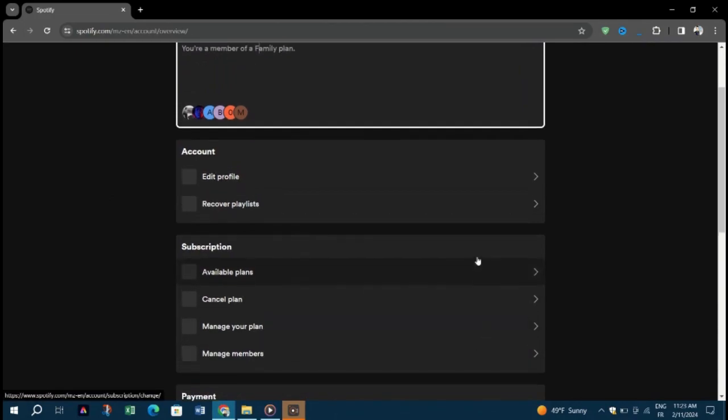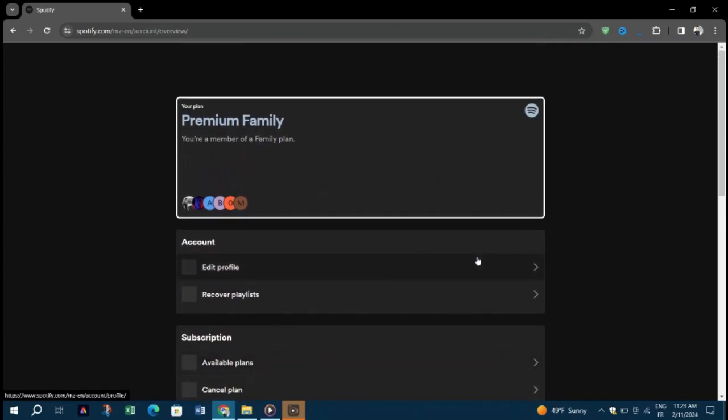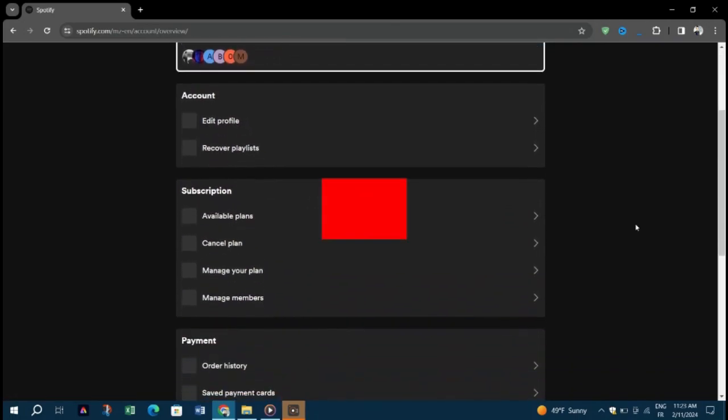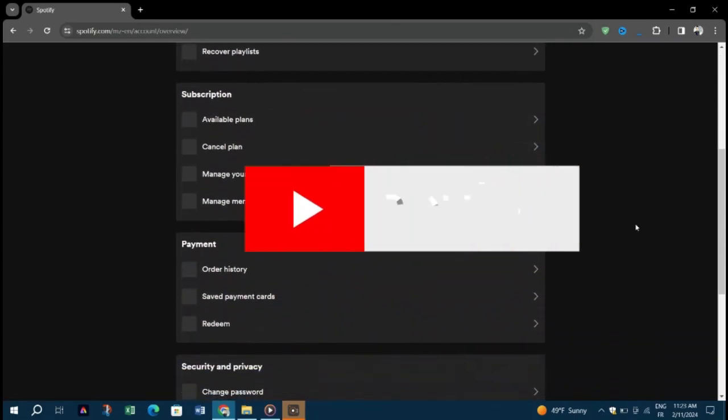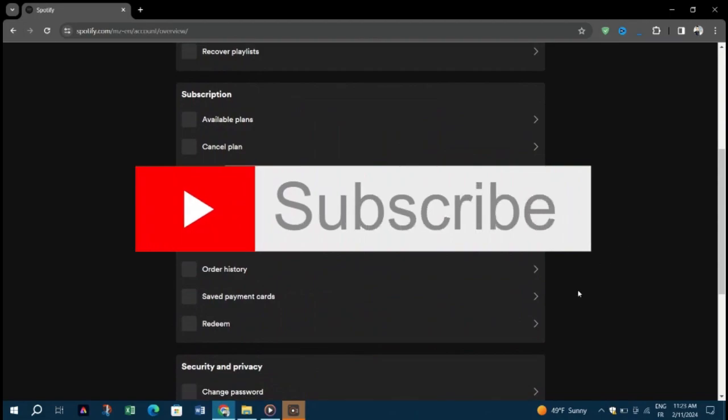If you have subscribed to Spotify with your partners, such as your family or friends or internet provider, you can manage your payment through them.